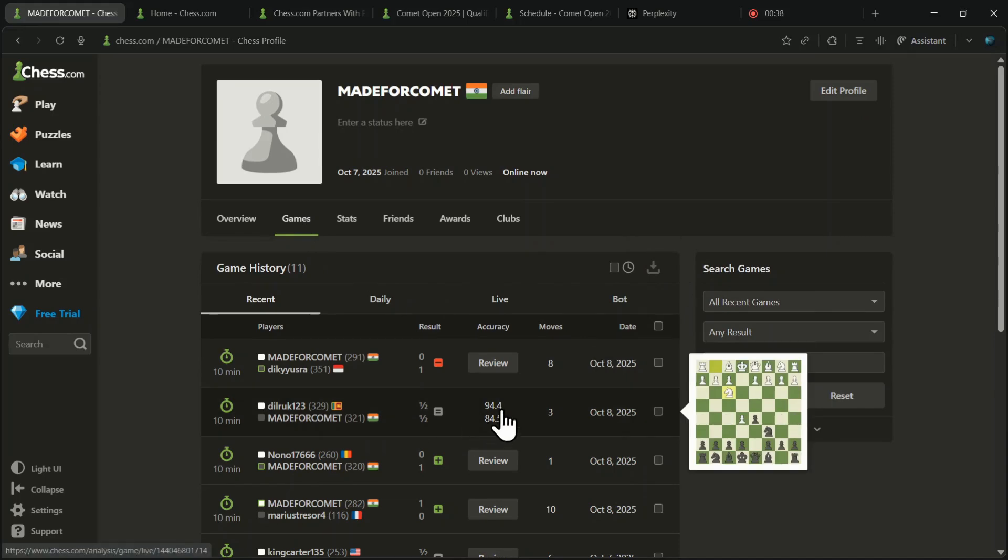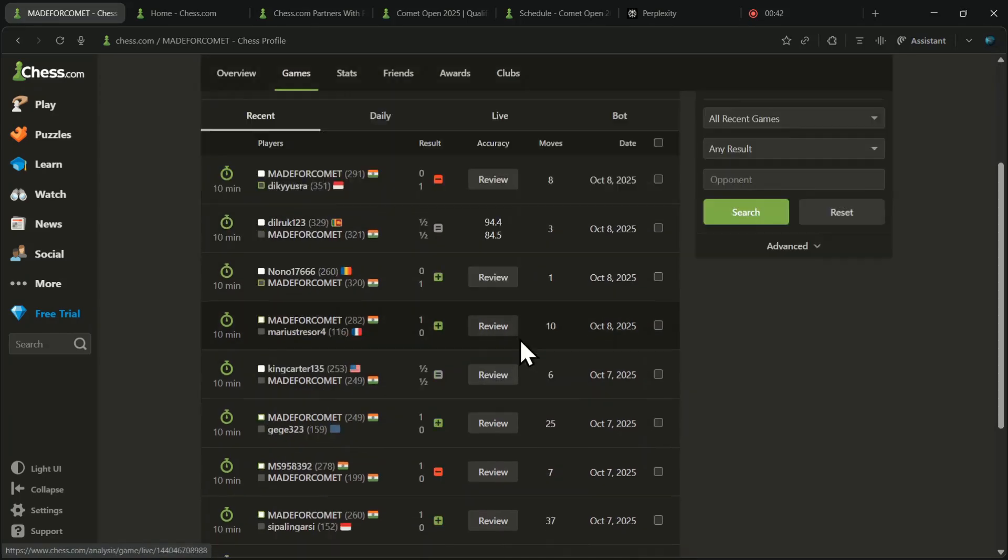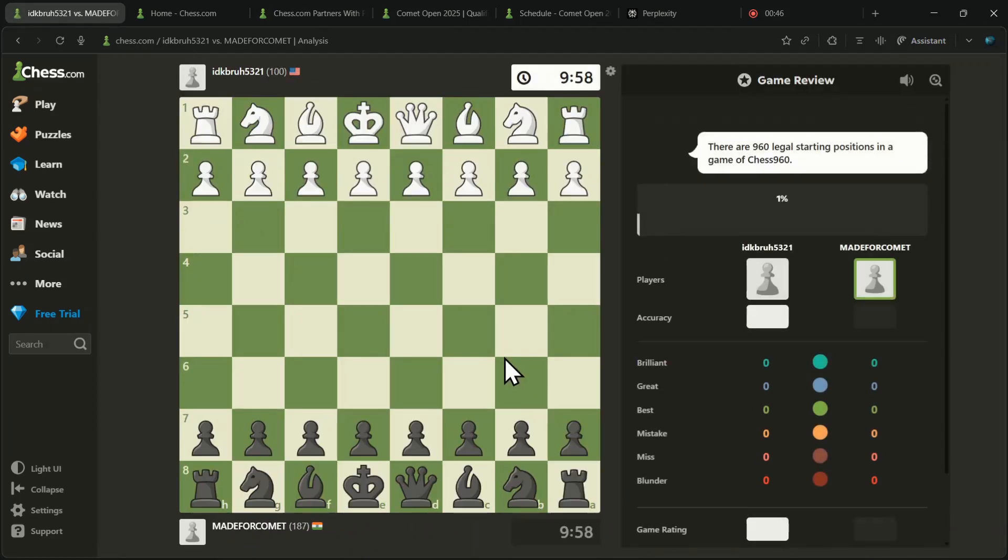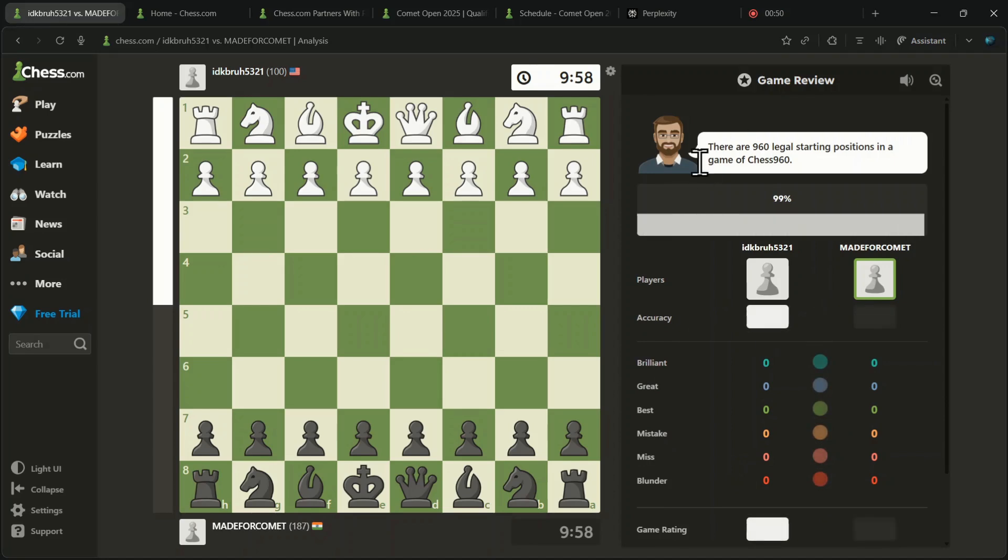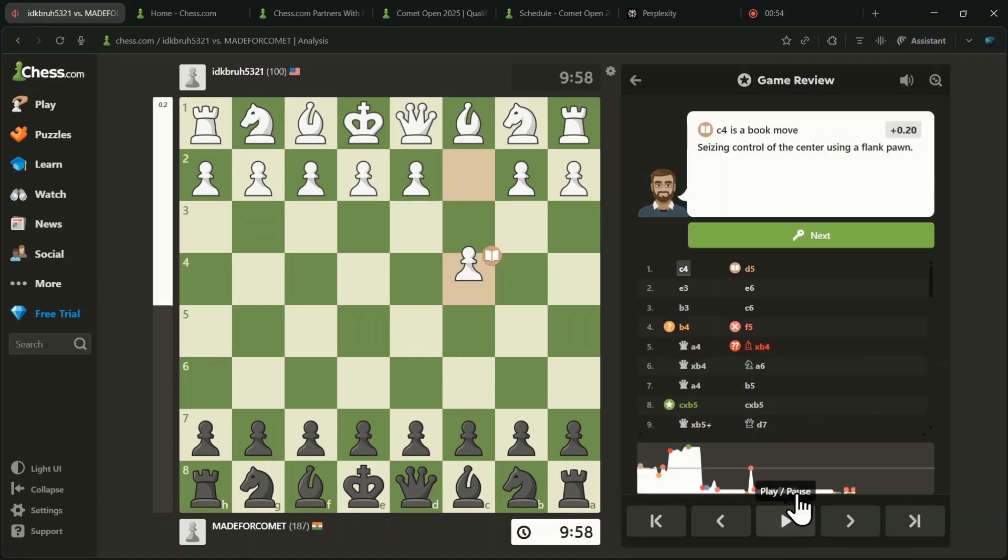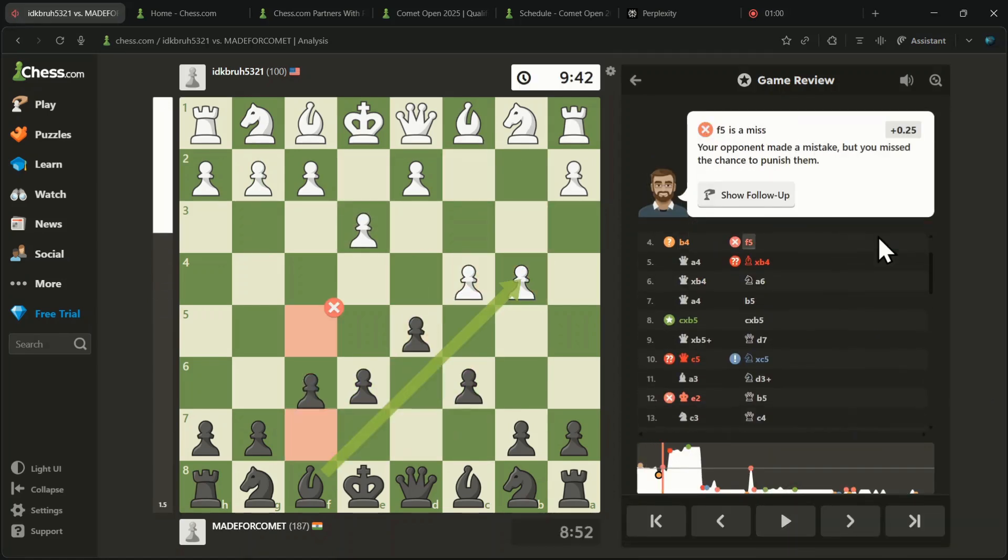Once logged in, if you go to your profile and look at your games, you will see you have the option to review any game completely for free. In short, you have got access to Diamond membership for free.